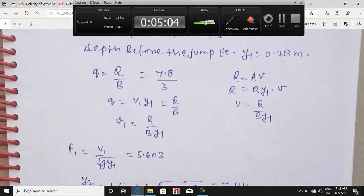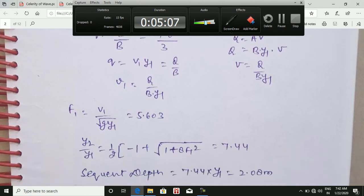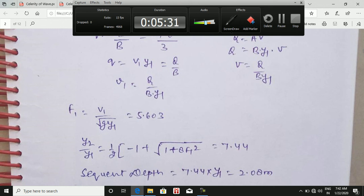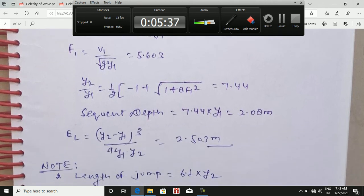Calculate v1 = q/y1, then compute the Froude number at section 1: Fr1 = v1 / √(g·y1), which gives Fr1 = 5.603. Using y2/y1 = ½(−1 + √(1 + 8·Fr1²)), putting in all values gives y2/y1 = 7.44. Therefore, the sequent depth y2 = 7.44 × y1 = 2.08 m. The energy loss E_L = (y2 − y1)³ / (4·y1·y2) = 2.503 m.